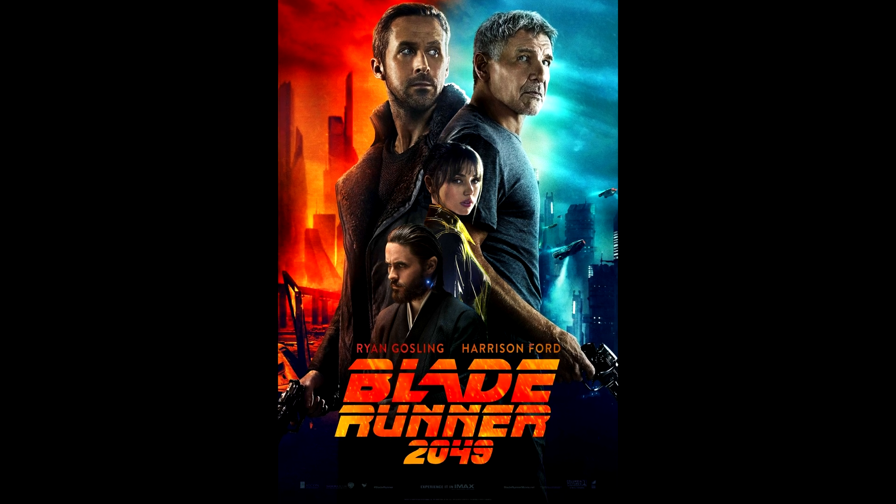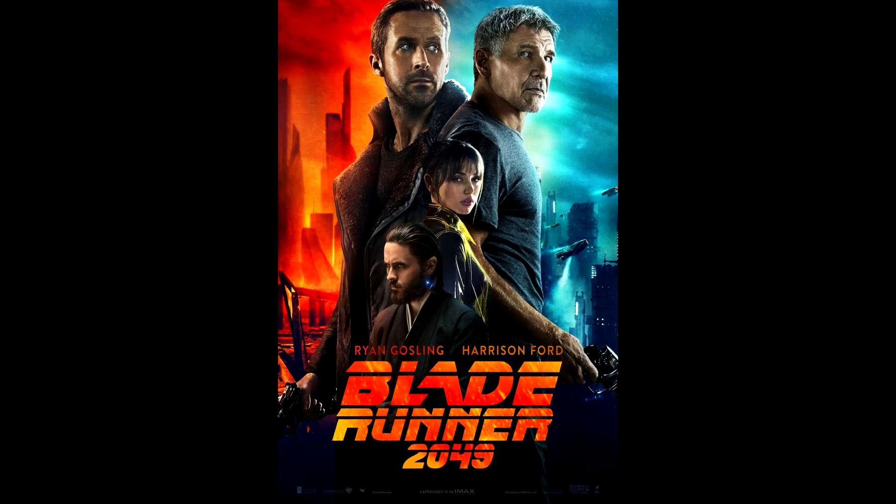And since I'm going for that Blade Runner 2049 vibe, for my billboards I decided to import in photos of Ryan Gosling.